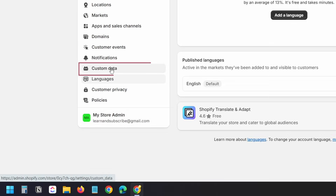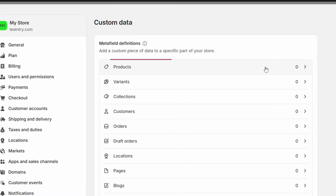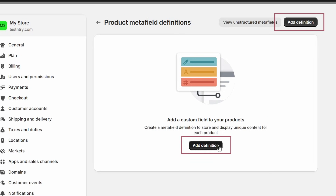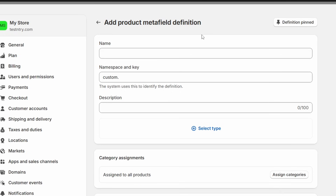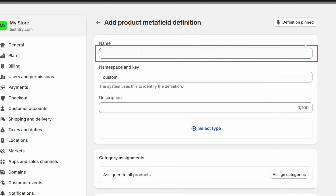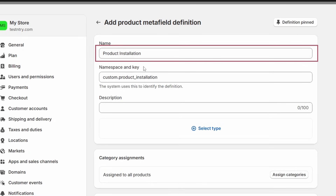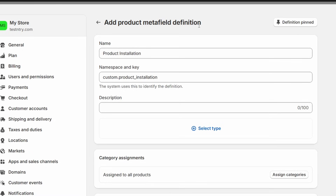Click on Settings to open the settings panel. Select Custom Data, then select Products because we are going to create the custom meta fields for our products. Currently, we have no meta fields. To create a meta field, I'll click on the Add Definition button. The meta field requires a name — I'll add a name here. This name is for your internal use only; it is the name of the field that you will see on the product edit page.